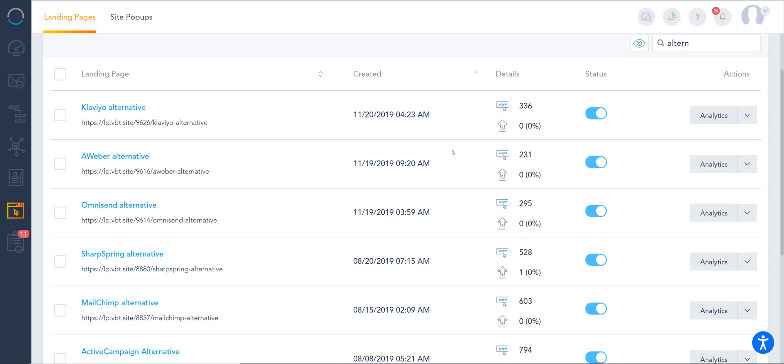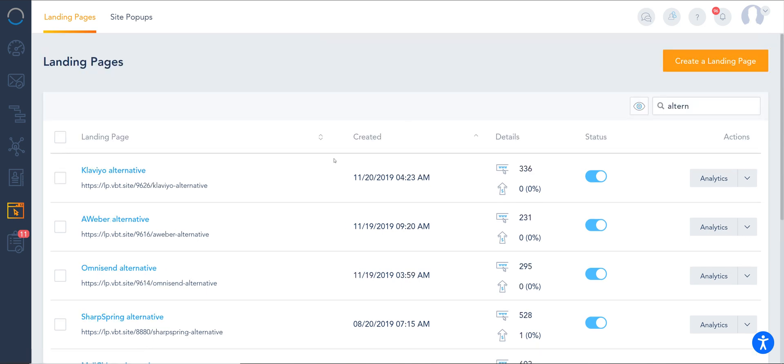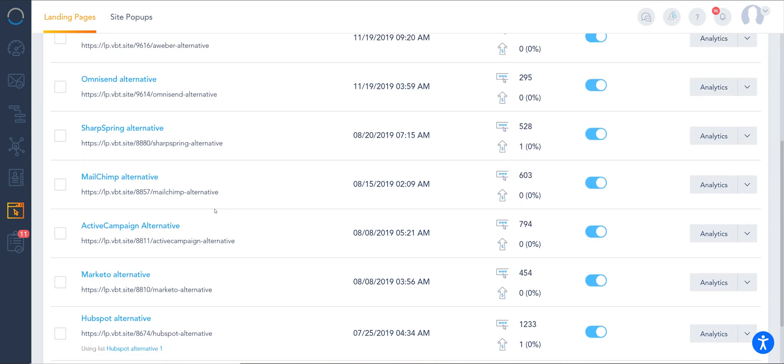To access your VBOUT landing page component, you can go to the left panel under landing pages and you'll see landing pages inside pop-ups from the top. On this view, I can create a fresh page or I can view all the existing landing pages that I have set up.